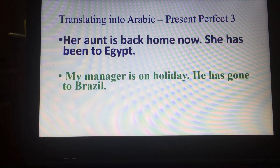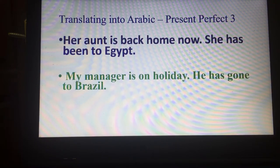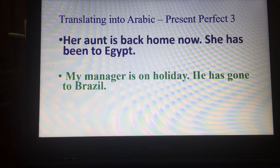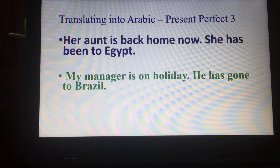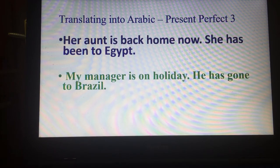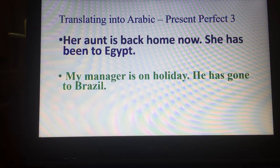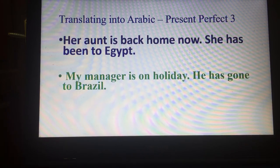My manager is on holiday — he's gone to Brazil. سافر مديري في إجازة، لقد سافر إلى البرازيل.